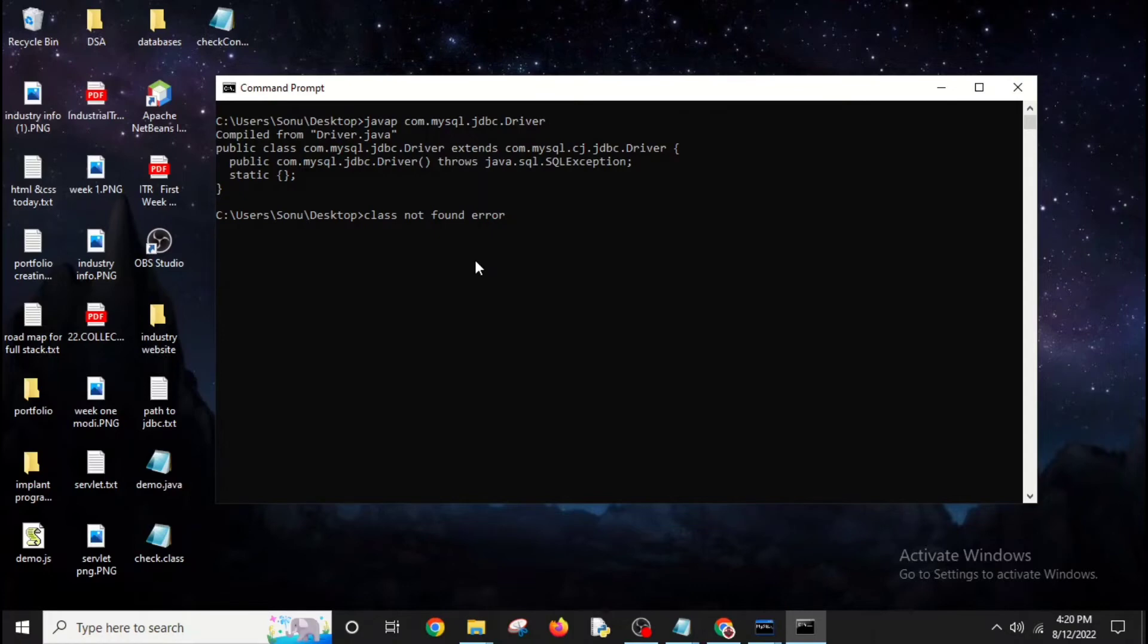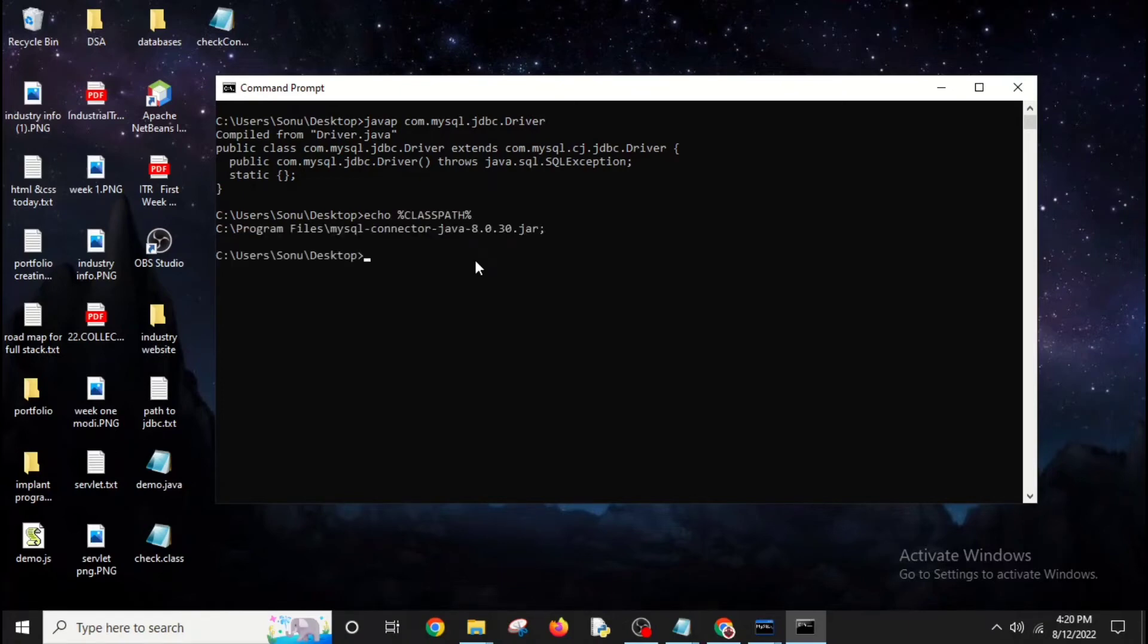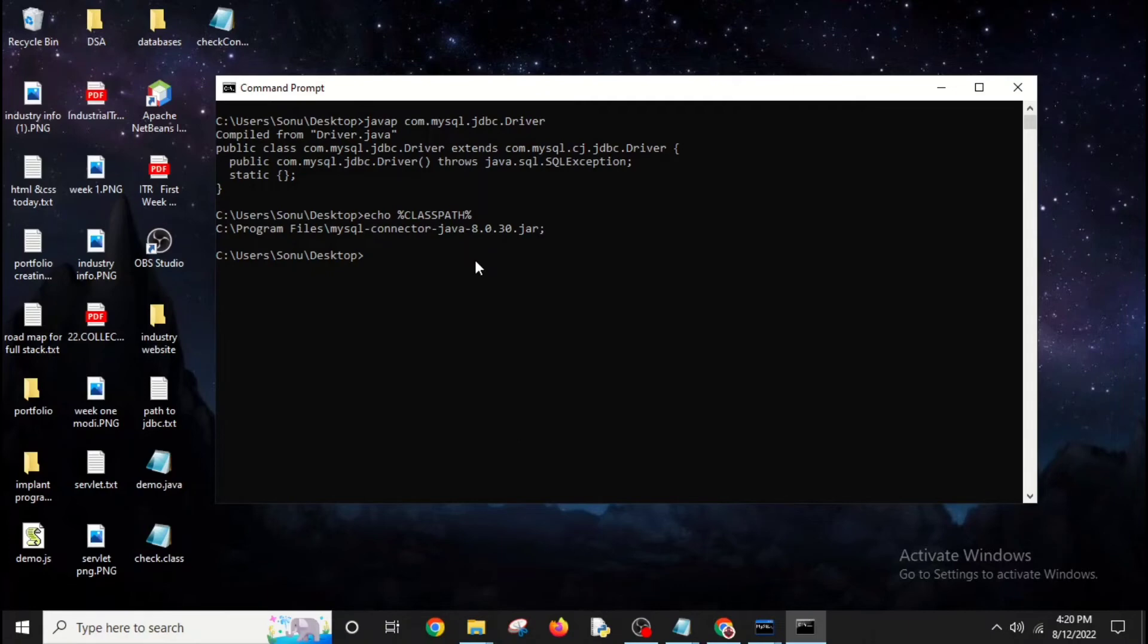You can check what is in your class path by doing echo %CLASSPATH%. You can see here my class path shows that in C Program Files, I have mysql-connector-java.jar file which is accessed by Java because it's in Program Files.